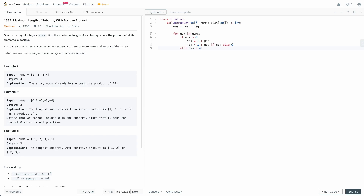Now the negative case: else if num is less than zero. We want to assign positive and negative simultaneously. Positive becomes one plus negative if negative is non-zero, otherwise zero — because a negative times a negative gives a positive, but only if negative is actually non-zero. If it's zero, multiplying by a negative still gives zero. Then negative becomes one plus whatever the previous positive length was — because we multiply by a negative and get a negative back. Apologies for the sirens in the background.